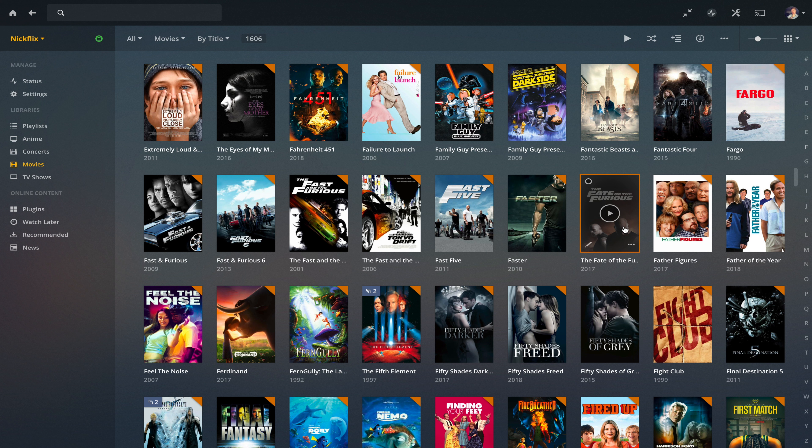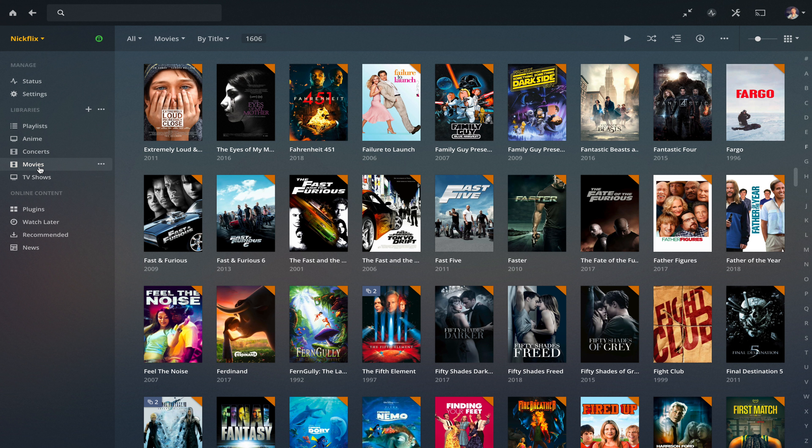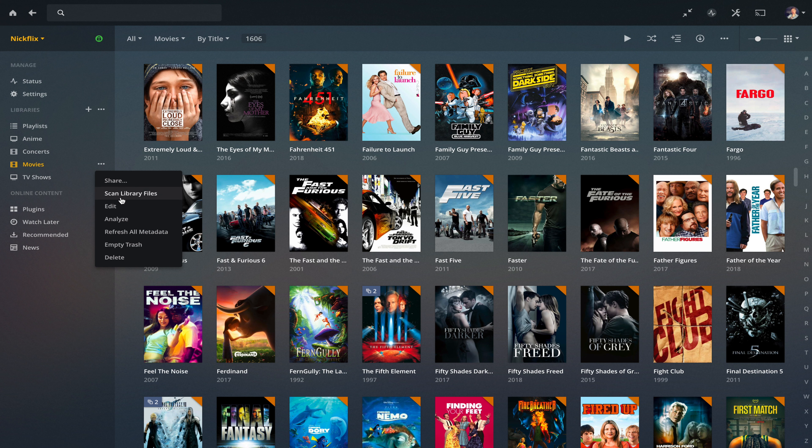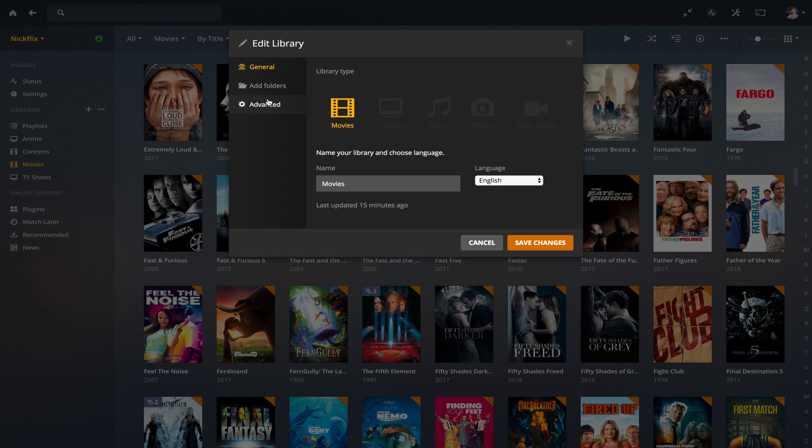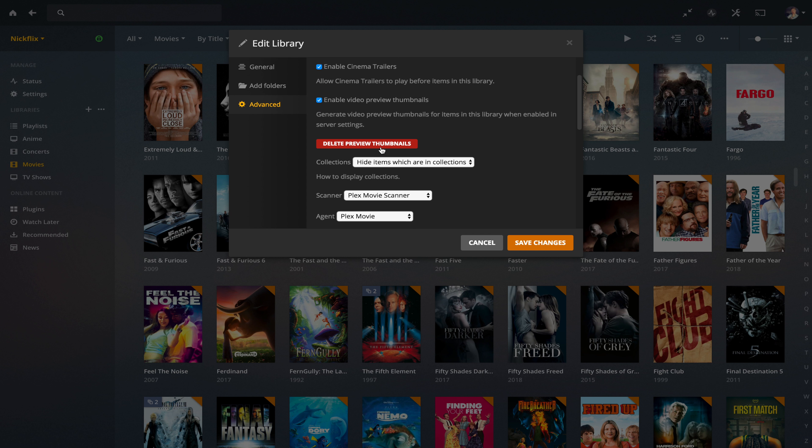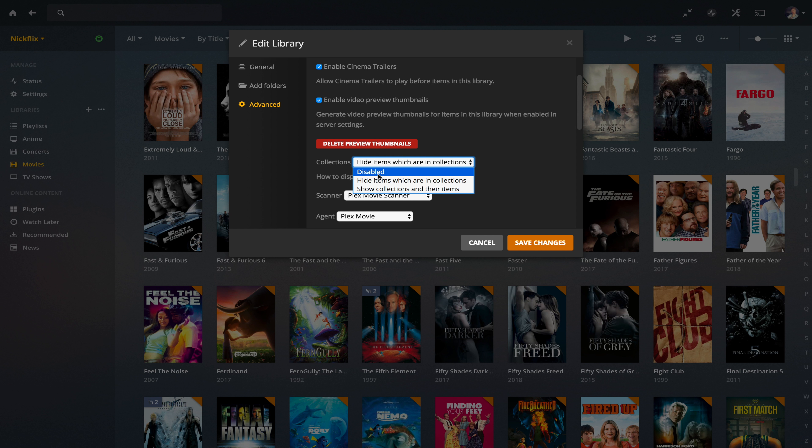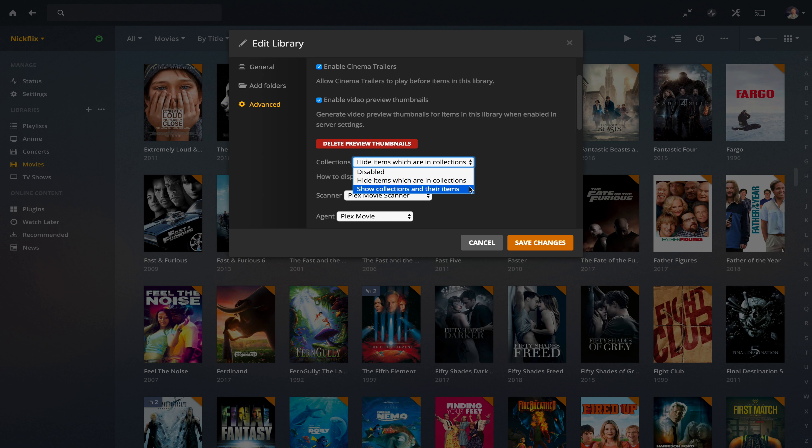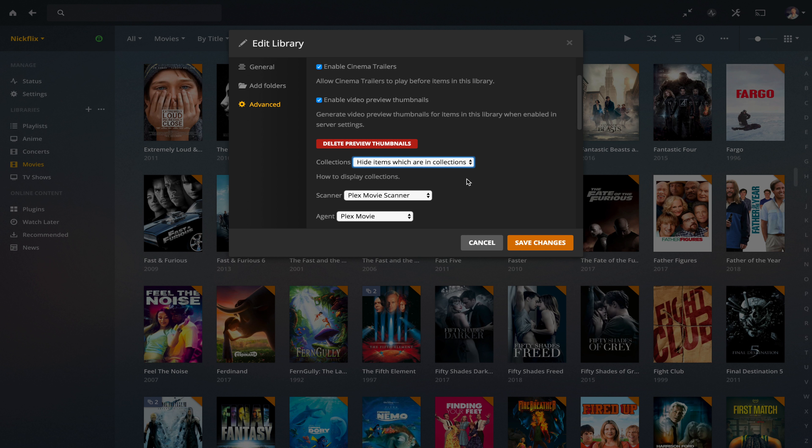So step number one is you have to go over to your movie library menu. And you want to go to edit and you're going to have in advanced a section for collections. Now, as default, it's disabled. And then you've got two other options here. So hide items which are in collections is what I've got selected now. That's where it hides your movies and just shows the collection. And then you've got the other option, which is going to show both at the same time, which doesn't make a whole lot of sense to me. So I just hide the movies and have it show the collection. So we click that. That's the first thing we do when we go save.